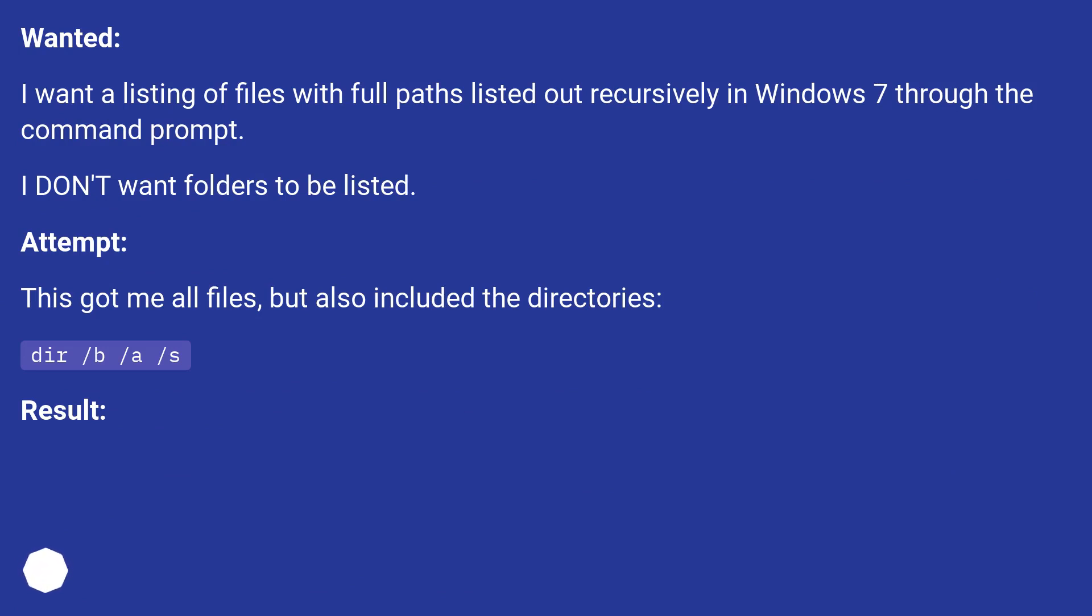This got me all files, but also included the directories: DIR /B /A /S